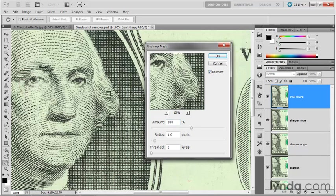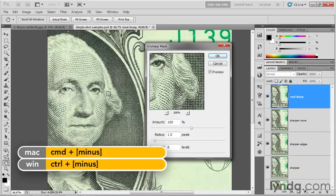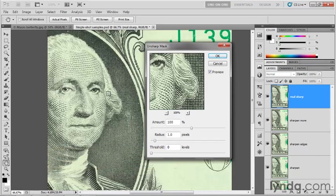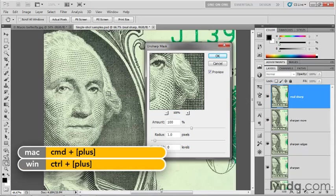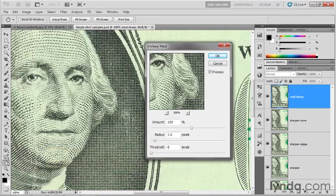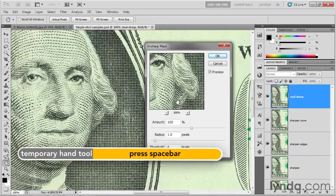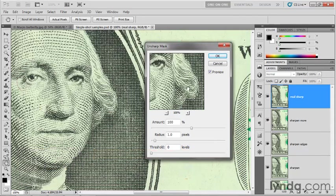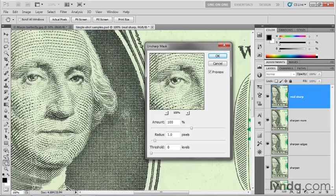You can zoom, by the way. If you press Ctrl+minus or Cmd+minus on the Mac, you'll zoom out the image in the background. If you press Ctrl+plus or Cmd+plus on the Mac, you'll zoom in. You can spacebar drag the image around if you want to. You can also, by the way, if you want to center the preview here inside the dialog box, you can just click inside the image. Notice that I have a little square here and that goes ahead and centers that area inside the preview.